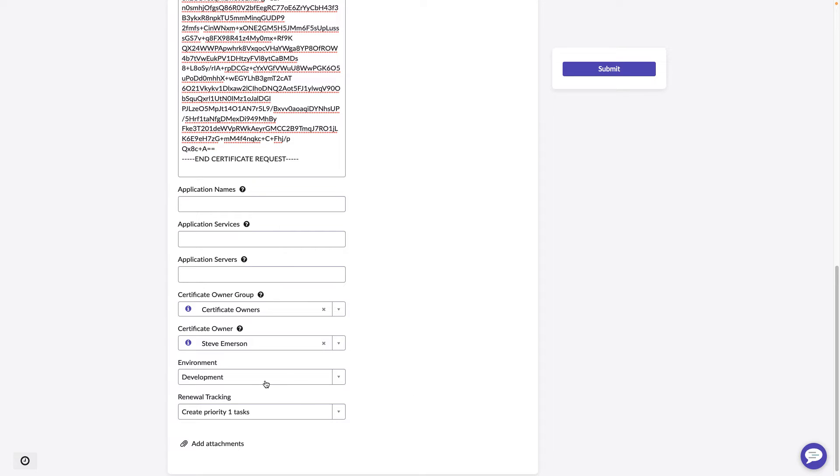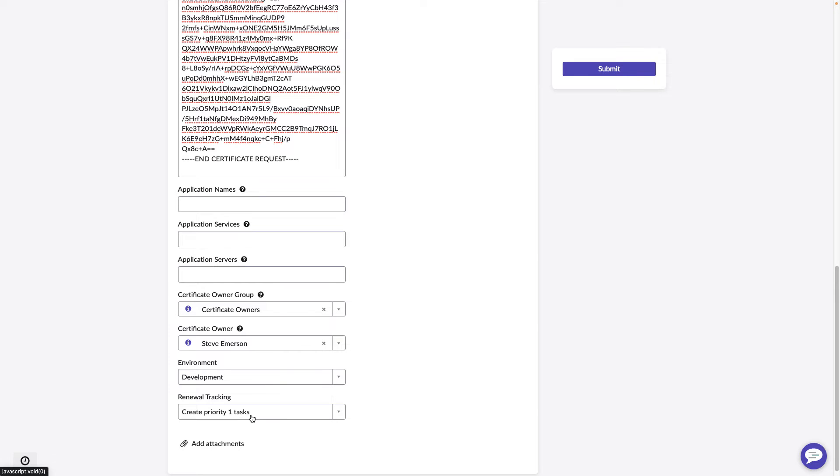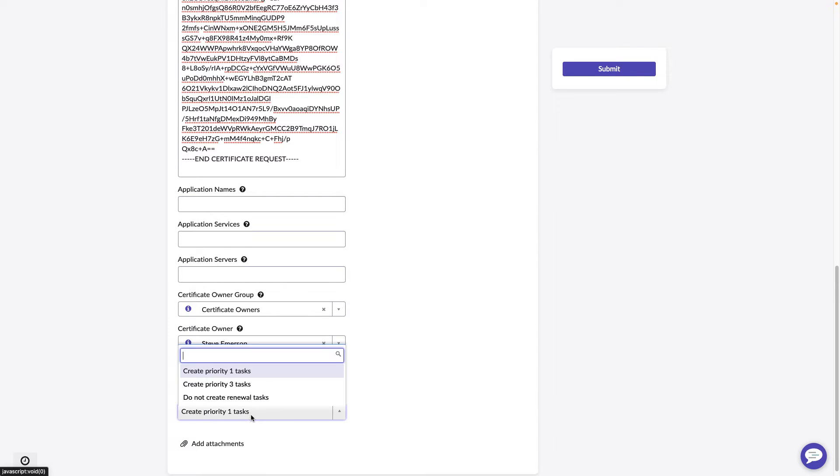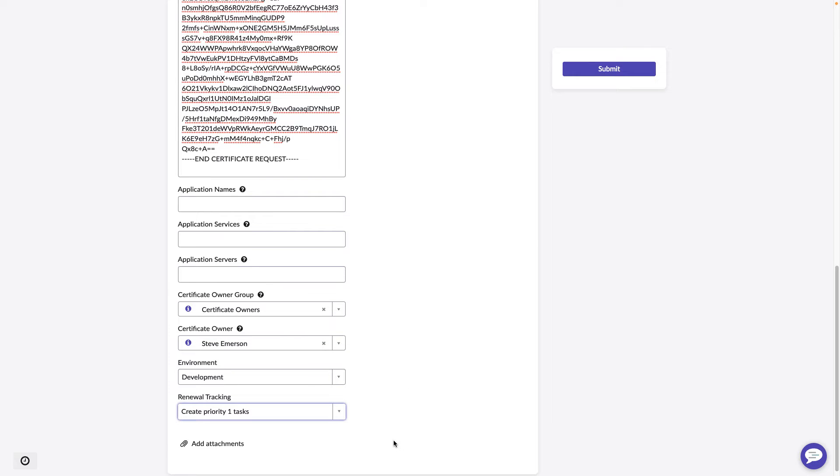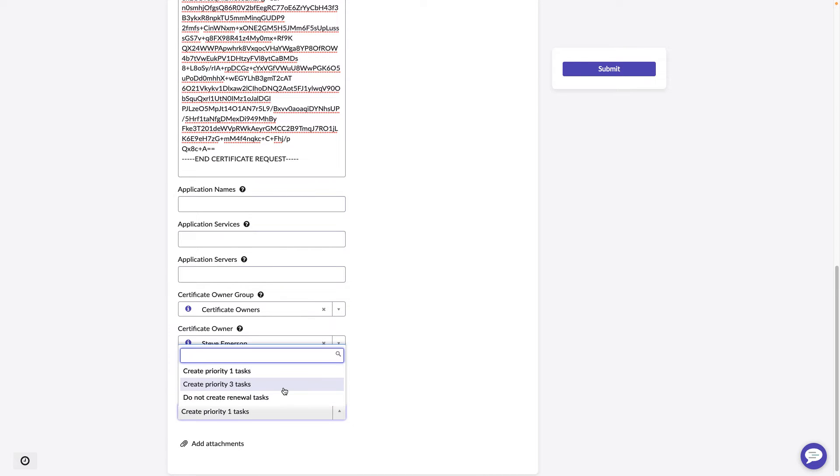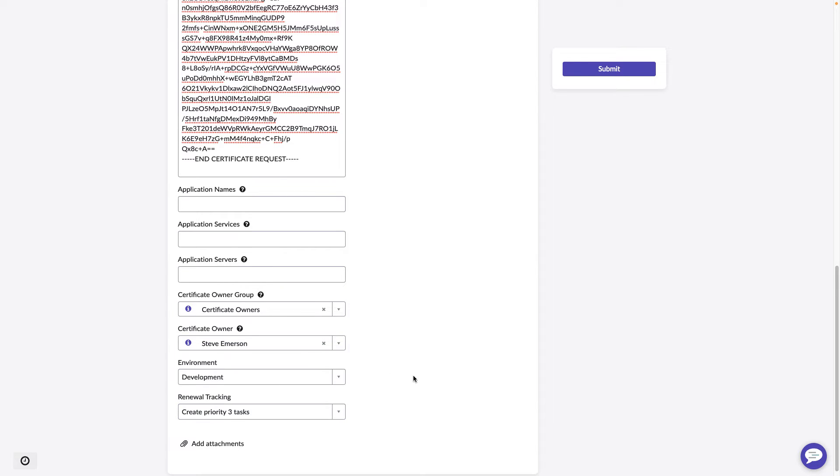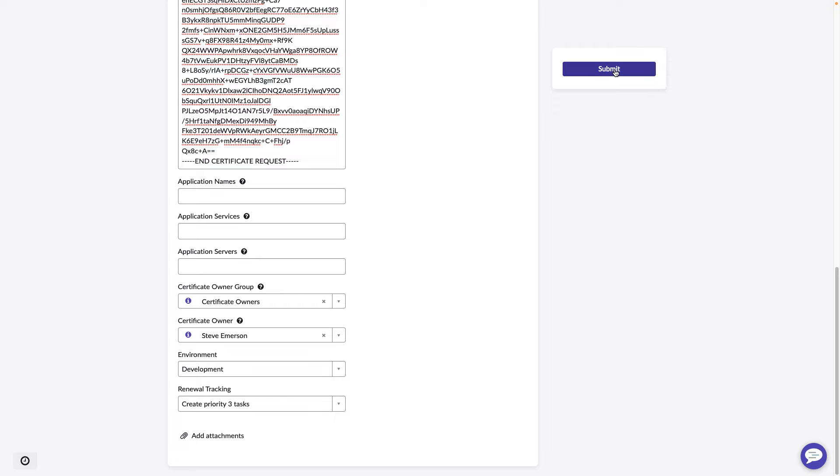We can select the environment that this certificate is going to support, as well as what type of tasks do we want to create 60 days prior to expiration. Priority one tasks are for your certificates that are most critical to your business. Priority three tasks are everything else, essentially. Or you have the option to choose Do Not Create Renewal Tasks. Perhaps this is a one-time use certificate for a project. We're going to go ahead and change this to Create Priority Threes. And Submit.